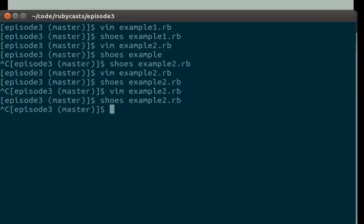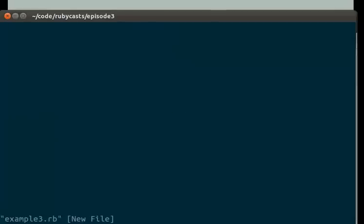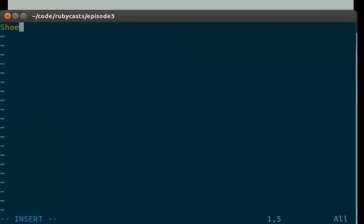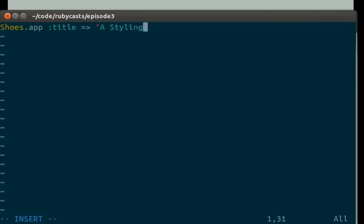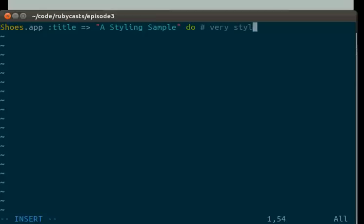So now, let's do something with a little bit of style. A.K.A. Shoes styling. This is your shoes dot app title equals a styling sample do. Very stylish indeed.